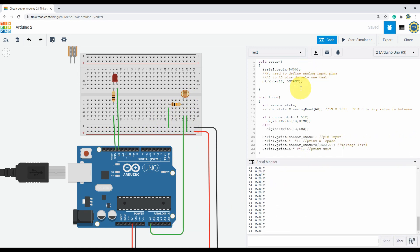The same void setup, but there is no need to define the analog pin, because analog pins only do one task, that is to take analog input. Now the sensor state will have a value from the pin A0.